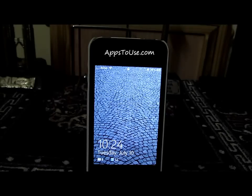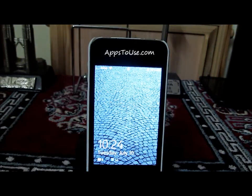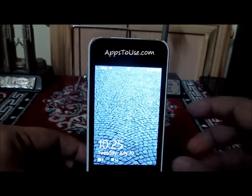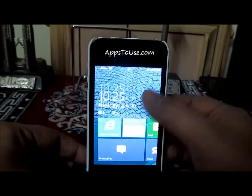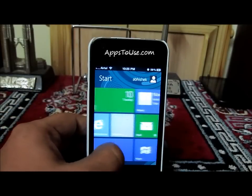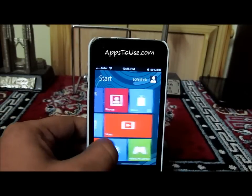Hey guys, this is Abhishek. Today I'm going to tell you how you can install the new Windows 8 theme on your iPhone. This theme can only be installed if you have a jailbroken iPhone. I have installed the Windows 8 theme on my jailbroken iPhone 4, and you can install the same theme on iPhone 4S as well.